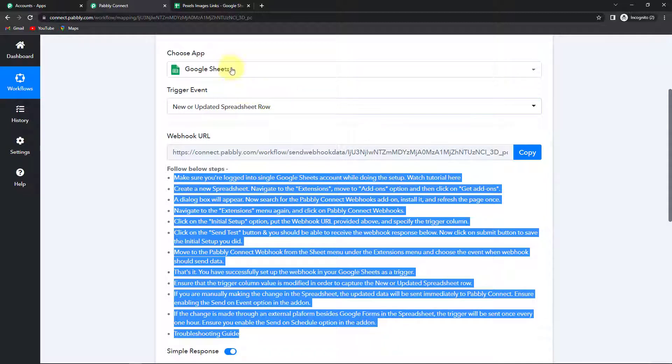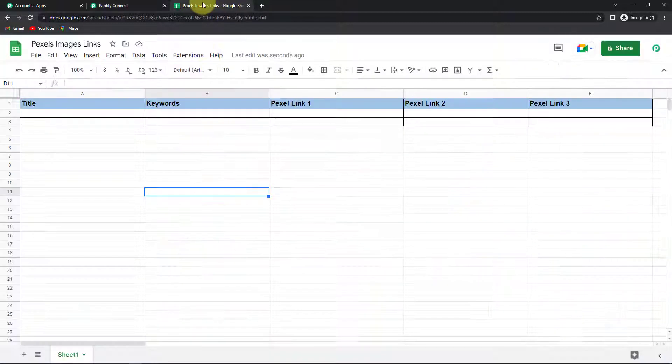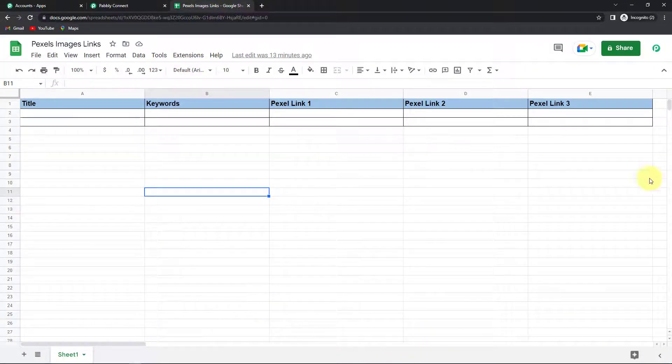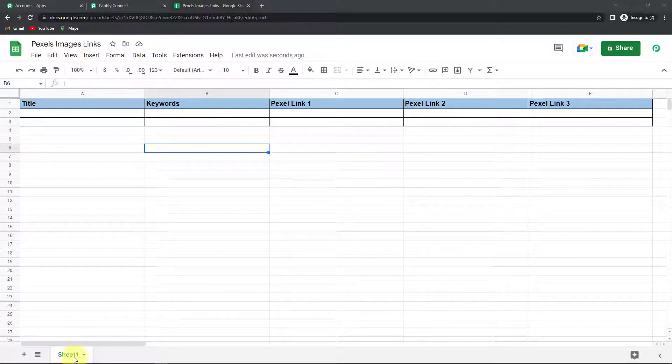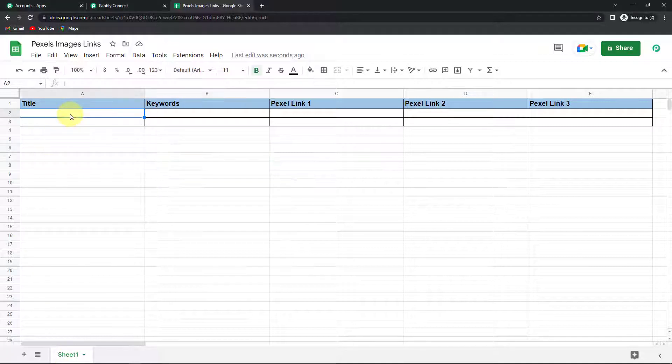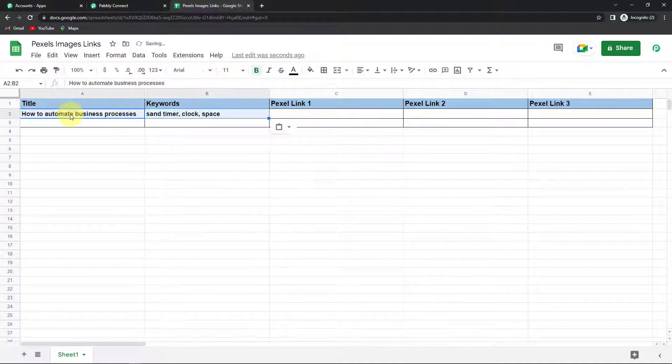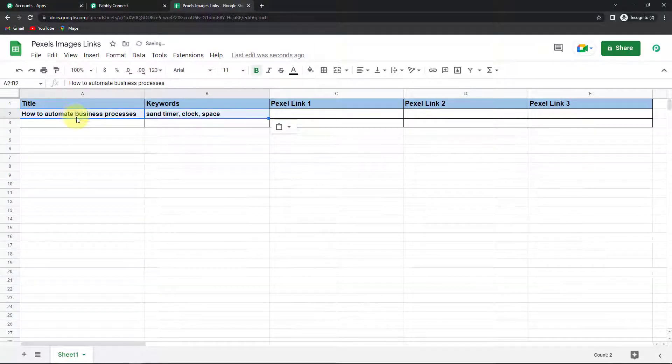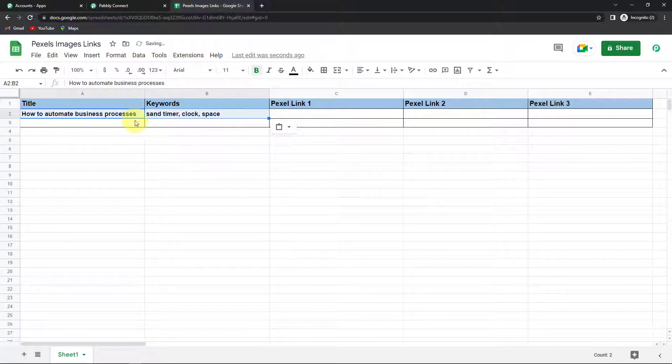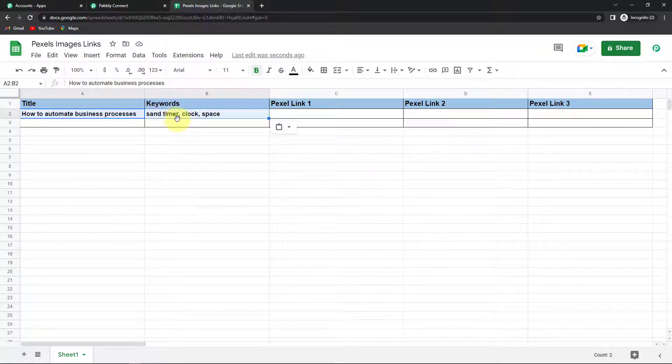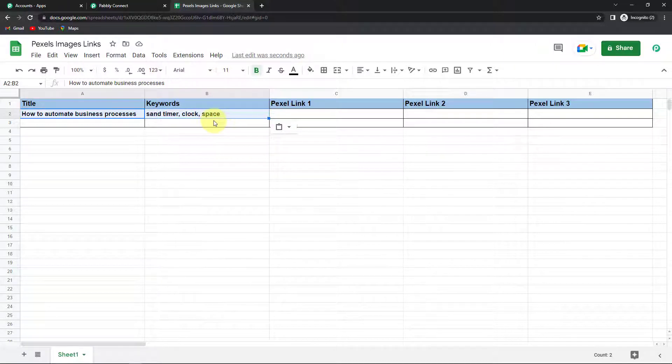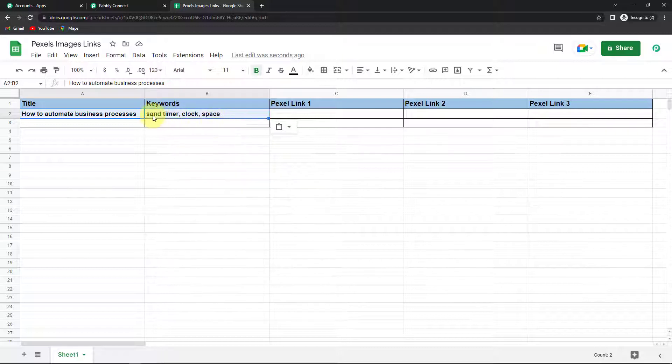So now I'm going to take you to the Google Sheet that I have created. So this is the Google Sheet that I have created. The name is Pexels Images Links. And the name of the sheet is Sheet 1. Let's say the title here and the keywords is this. How to automate business processes is my title. And let's say the keywords are sand timer or a clock or a space. So what do I want that through Pexel I should be able to have certain videos with these keywords.